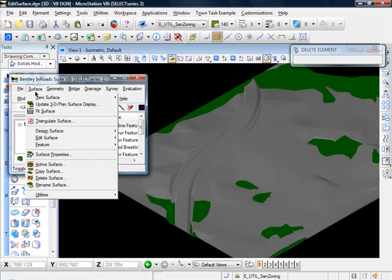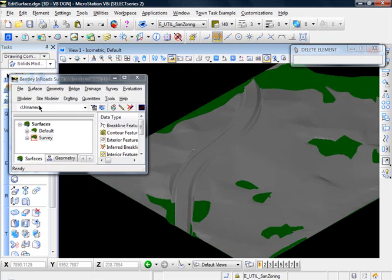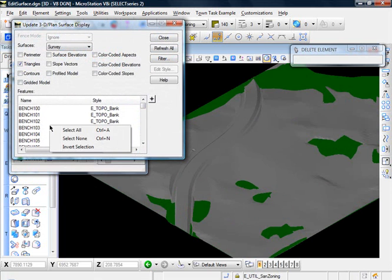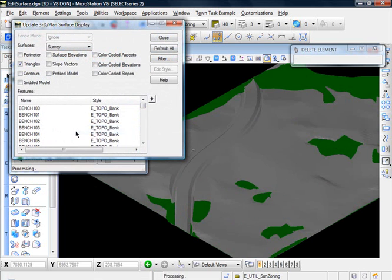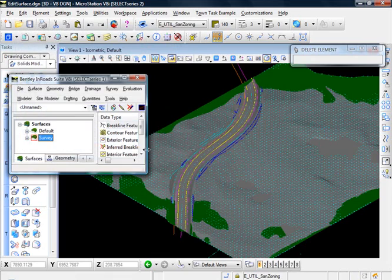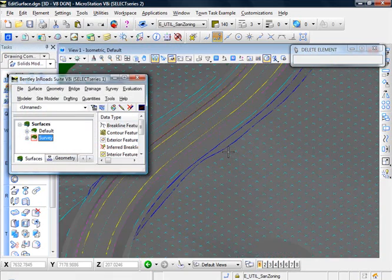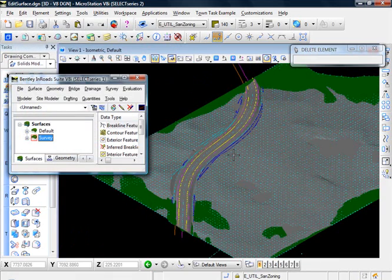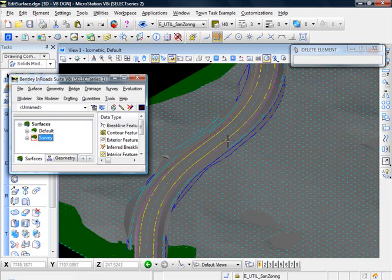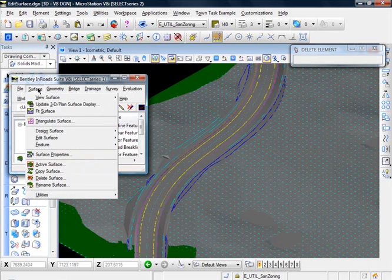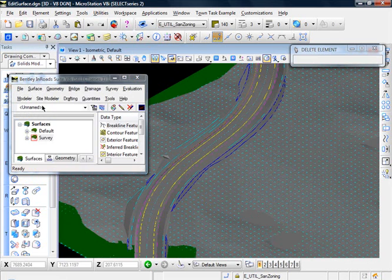If you want, you can go into update display and turn our features on. And you can see our edge of pave and the ditch bottom. Go ahead and turn those back off.